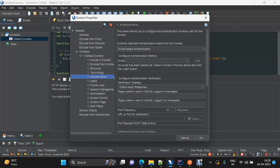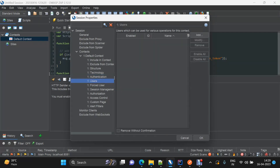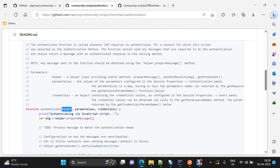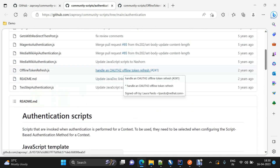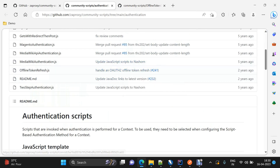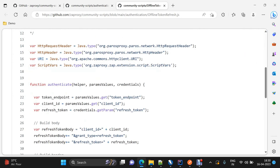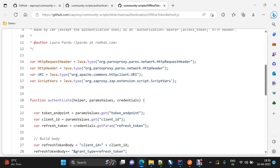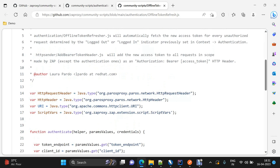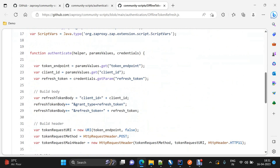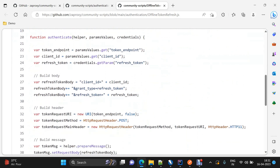The credentials argument is used to access the user credentials we set up in the users section. In the script section, you will find a script related to OAuth2 used to generate the refresh token. We are going to use this script as our base and modify it to generate the bearer token as per our requirement, but the basic pattern will remain the same.